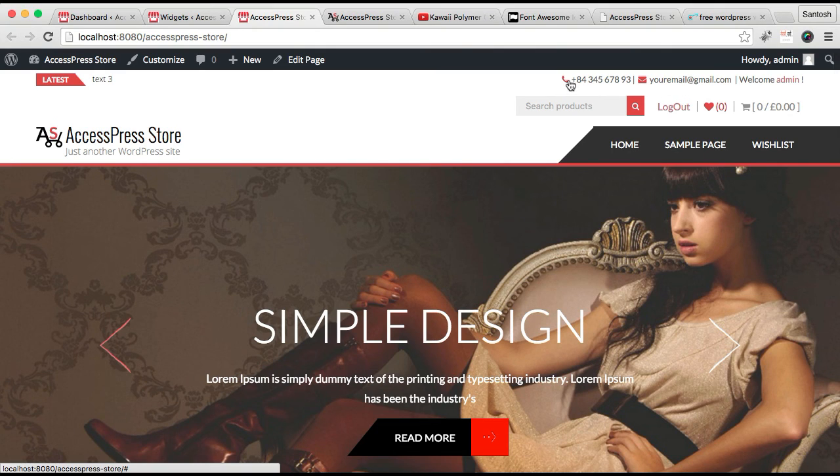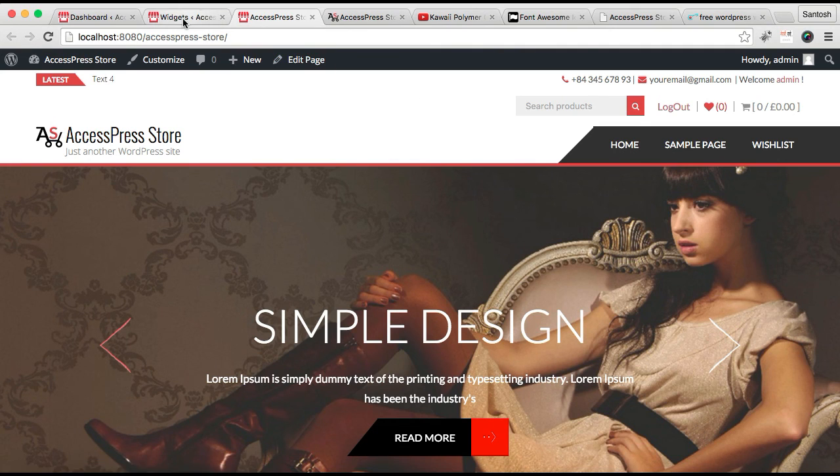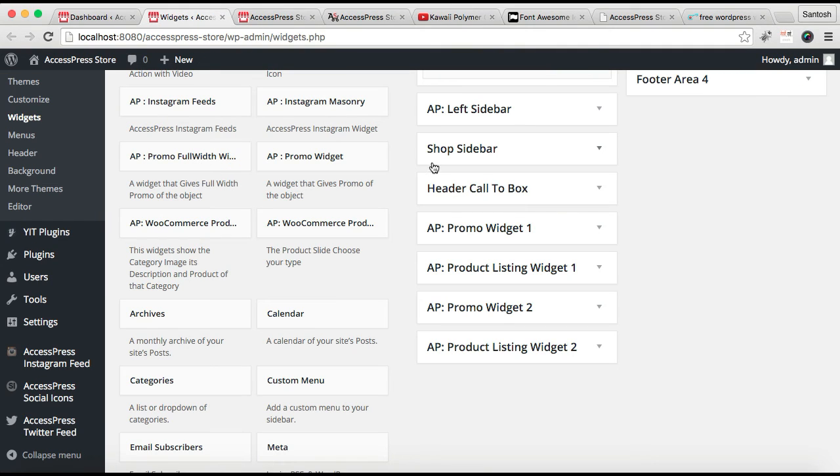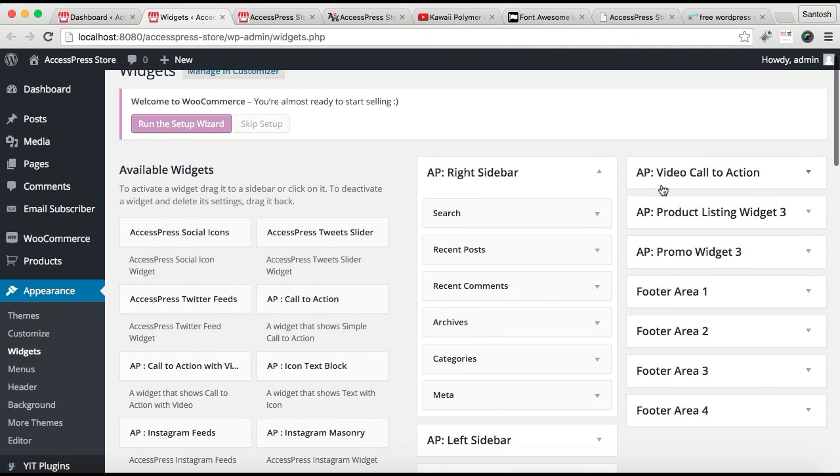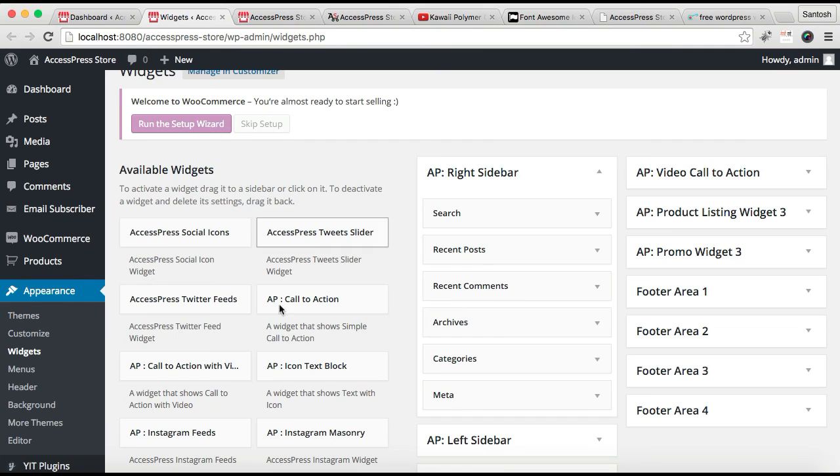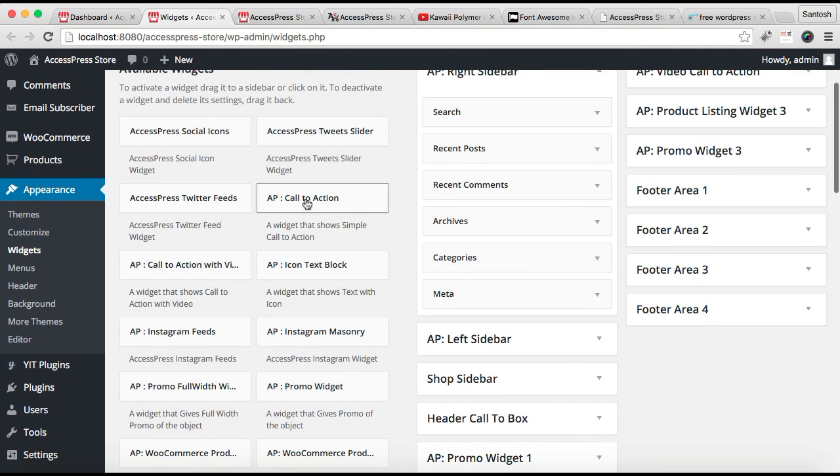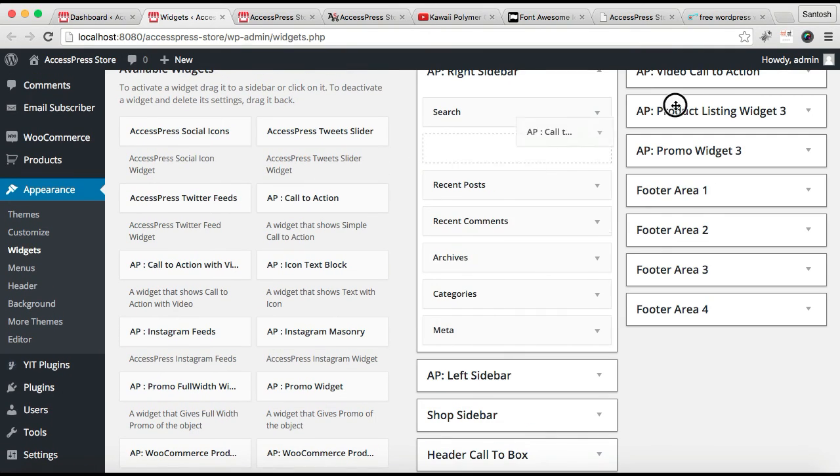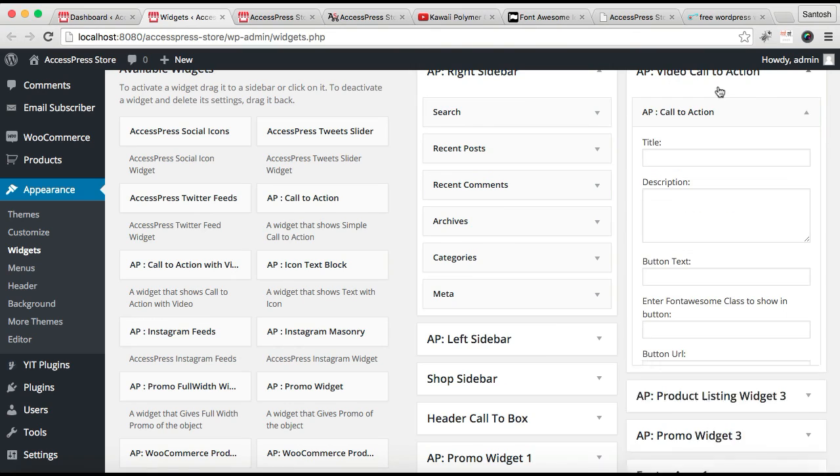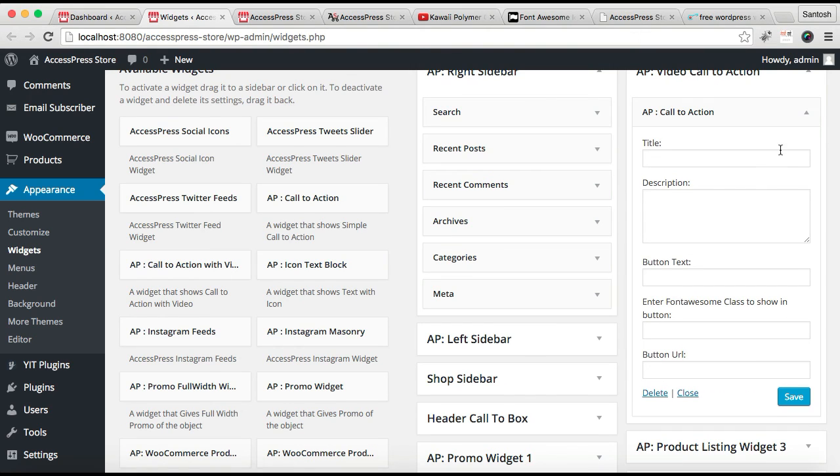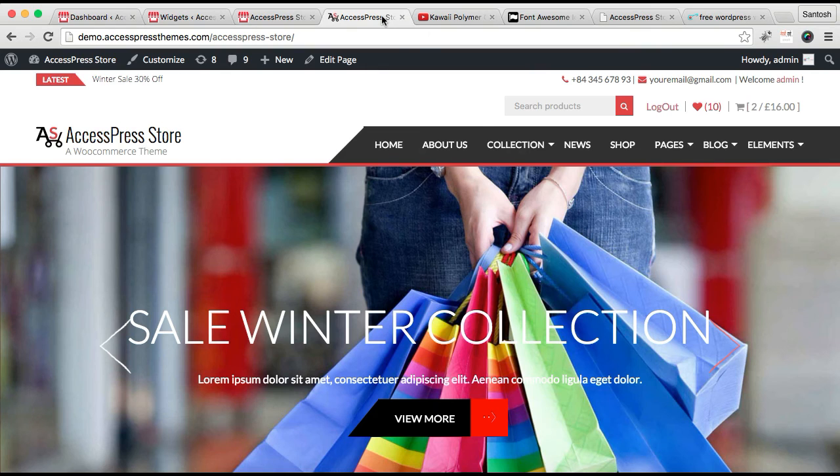The next thing we're going to configure is the video call to action widget area. Here you need to use two widgets. The first one is the Call to Action widget. You can drag it and put it there.